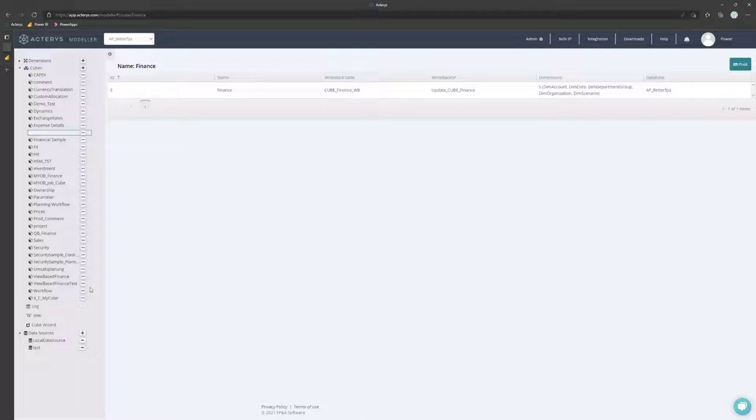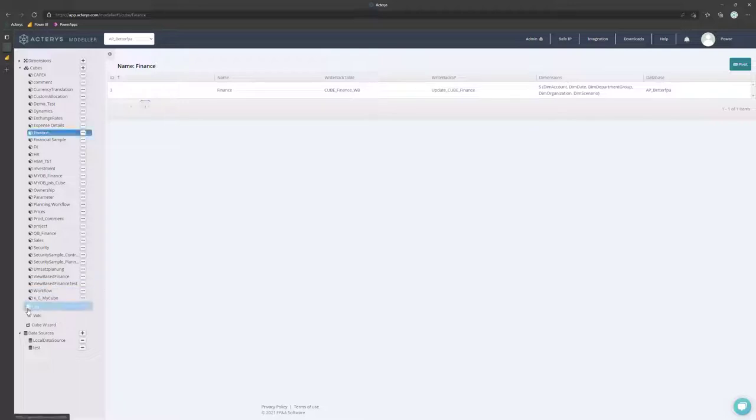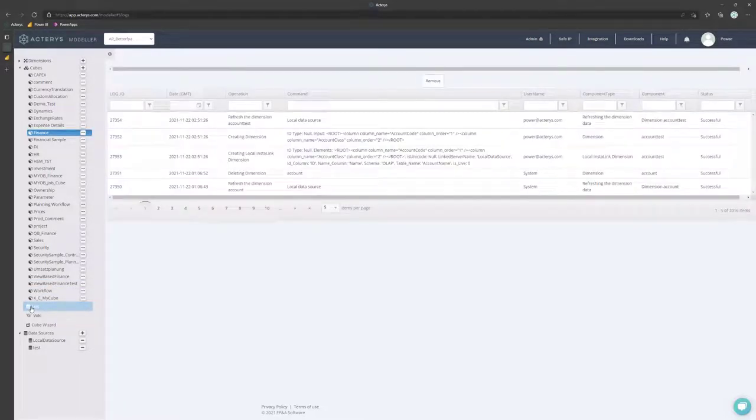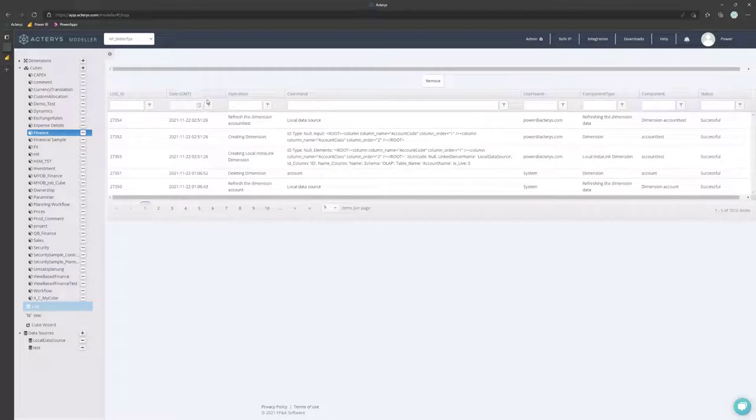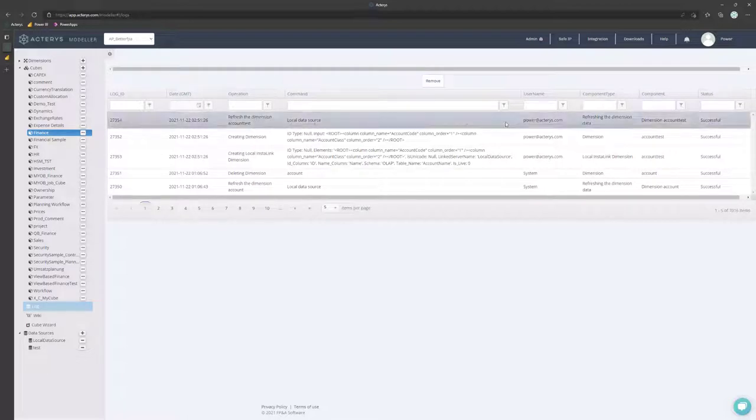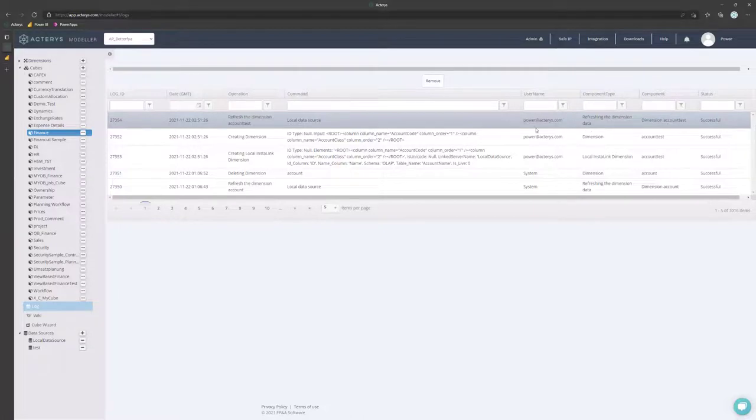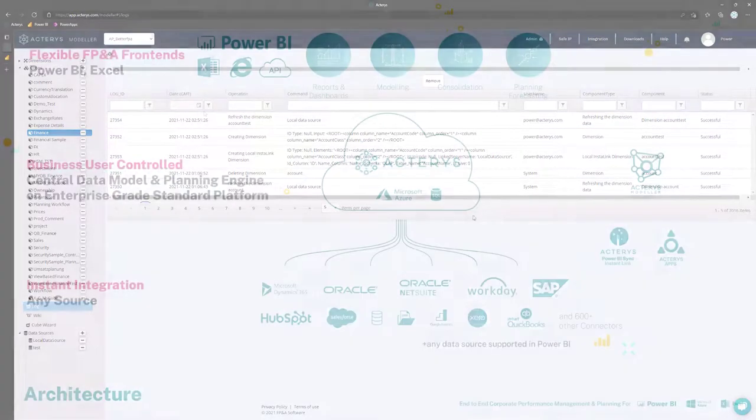And then finally, you have the logs, where you get full transparency, what has happened in the system. So every single transaction gets recorded. And you can see who did what, when.